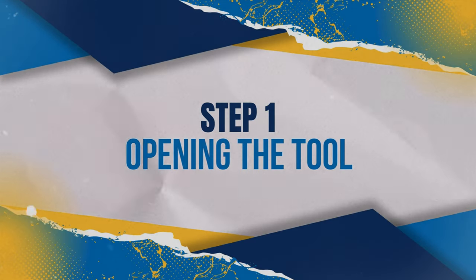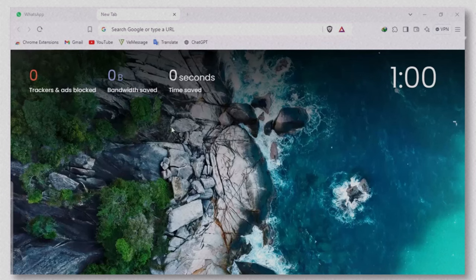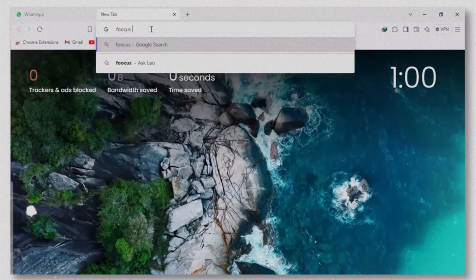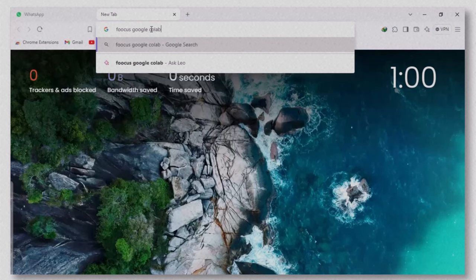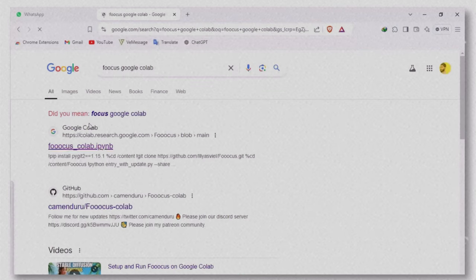Opening the tool. First, open your browser. I'm using Brave, but any browser will work. In the search bar, type Focus Google Colab and hit enter. Click on the first link in the search results.